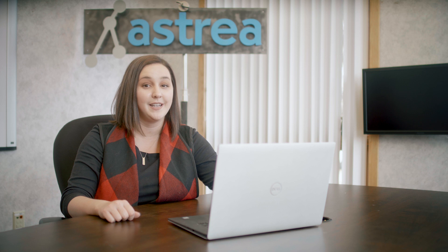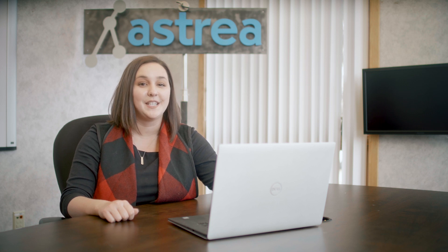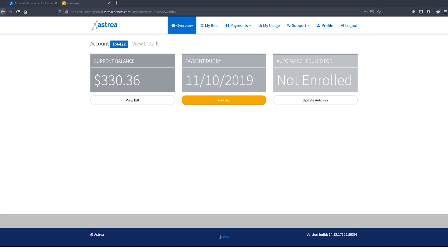Now that you can log in, you'll see a few different pieces of information available to you. Upon logging in, you'll be immediately shown your overview page. This is where you can view your current balance, the due date, and if you're enrolled in auto pay. You can also view your whole bill from this page, pay your bill, and enroll or update your auto pay settings.